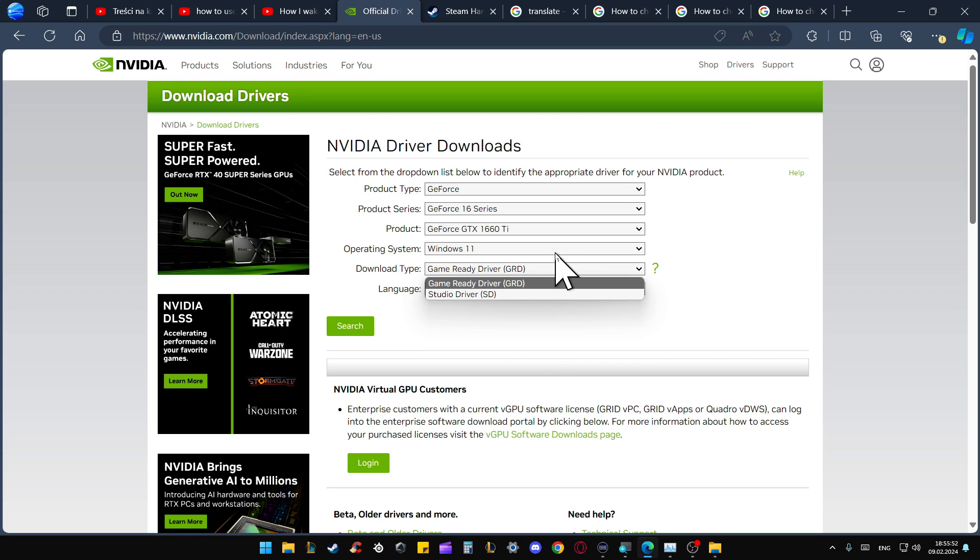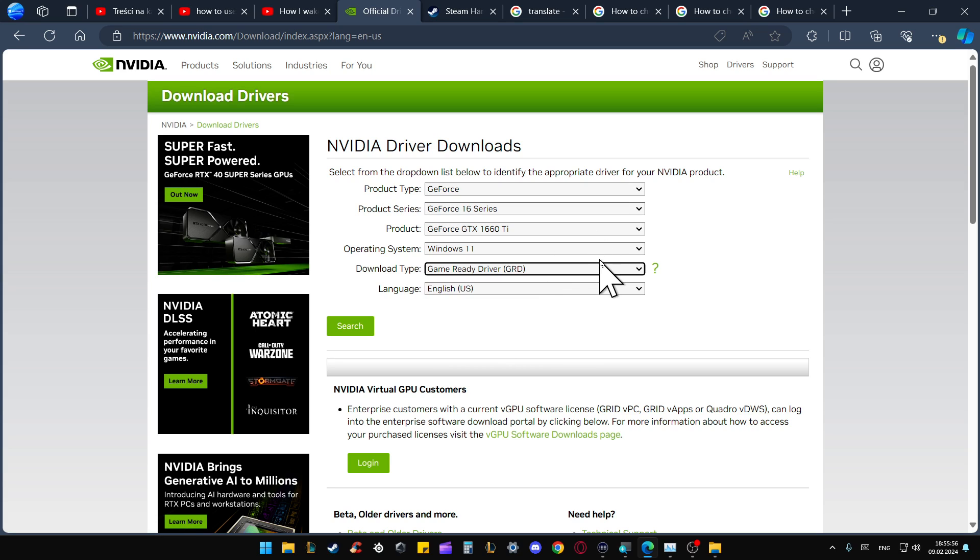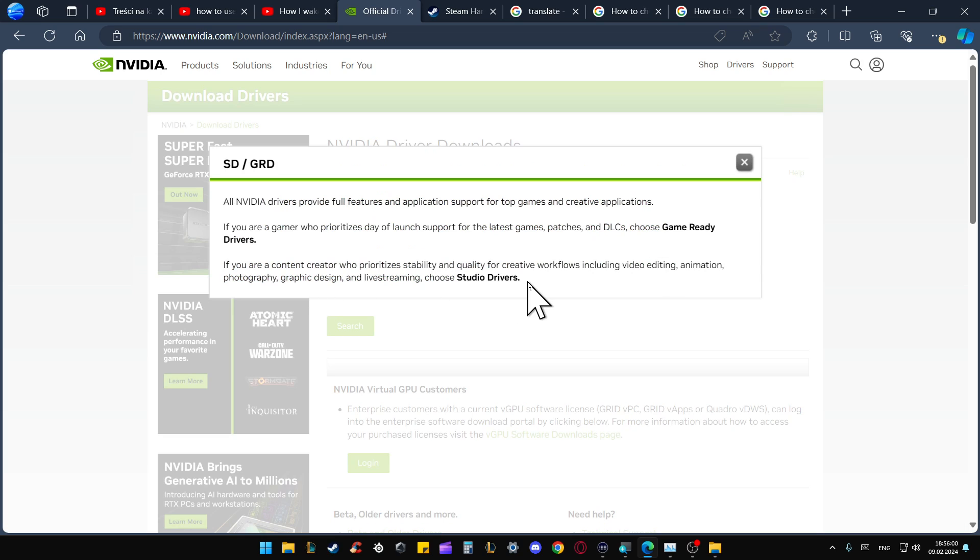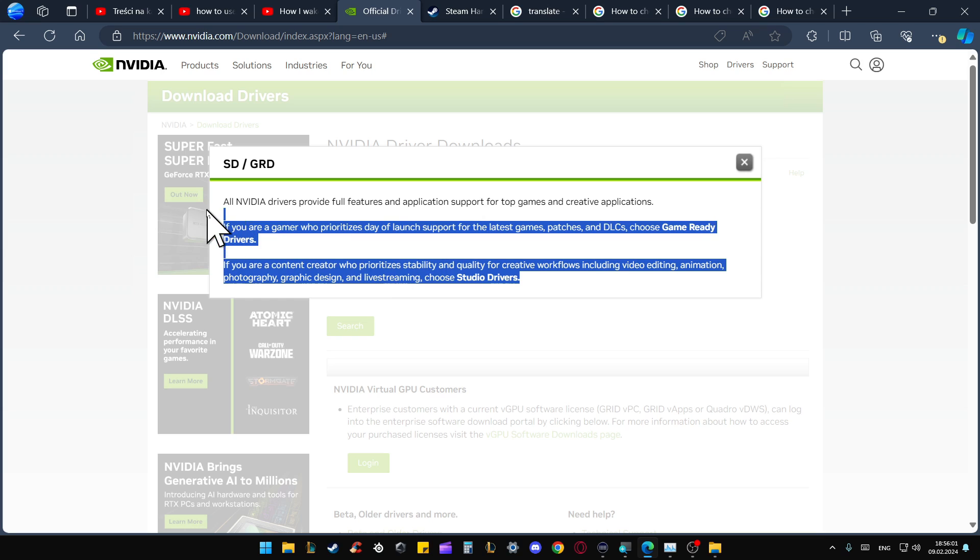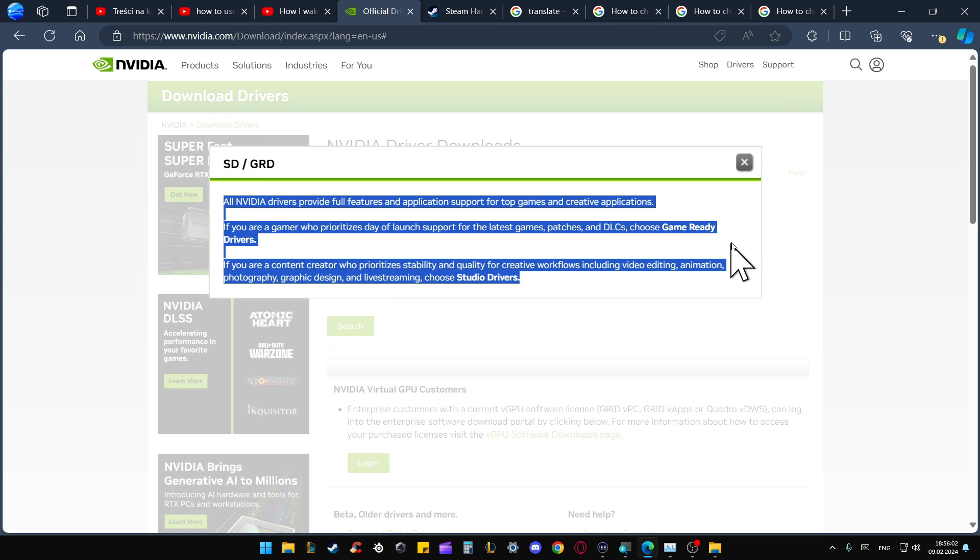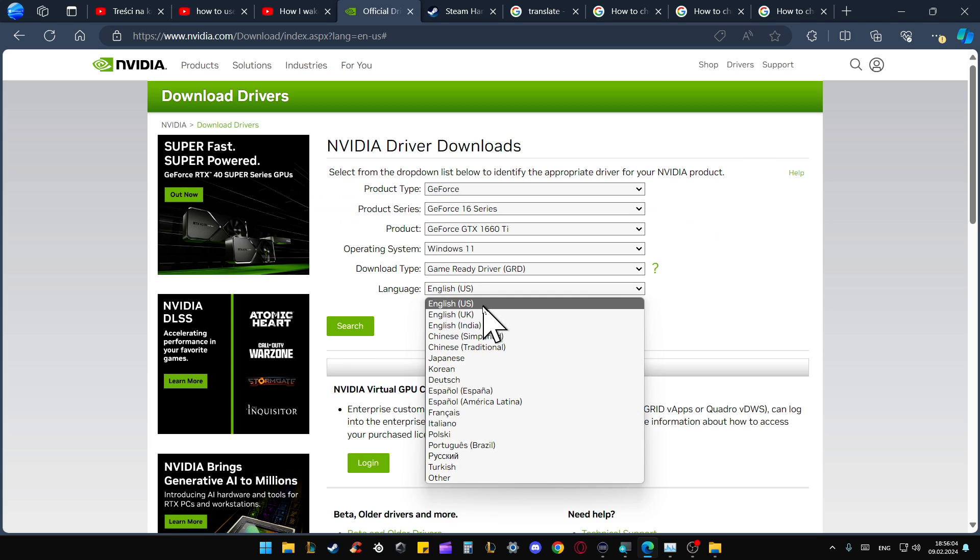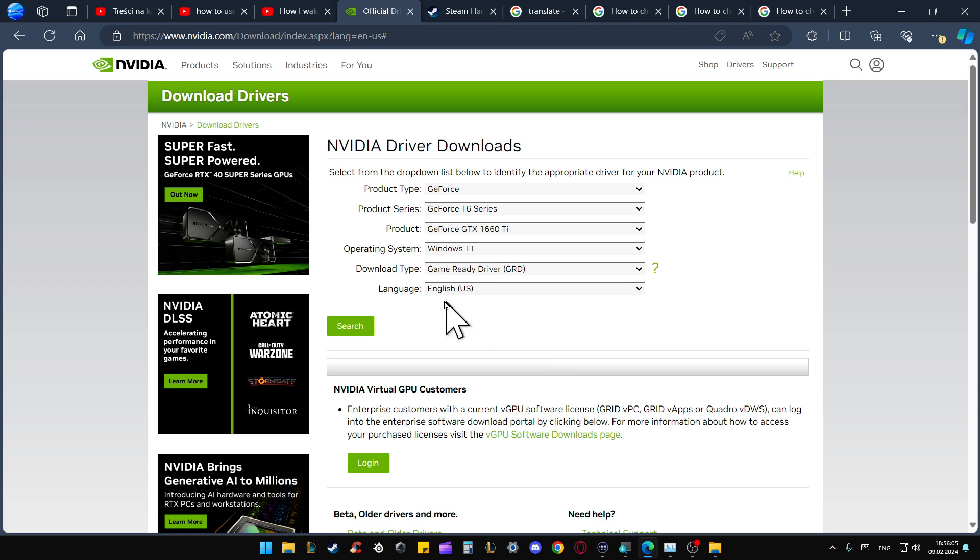In most cases you will get the Game Ready Driver, but you can also get the Studio Driver. Click on the description and read the parameters, then pick the language and click search.